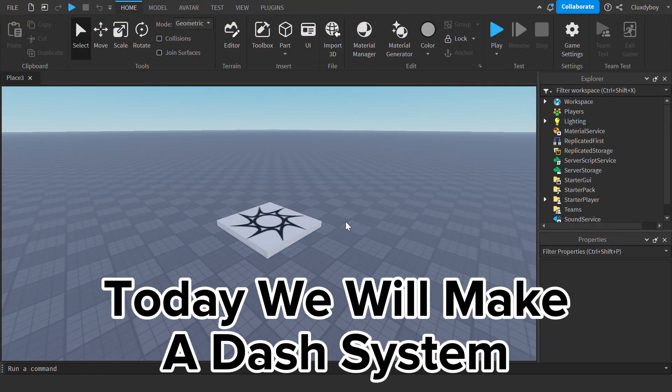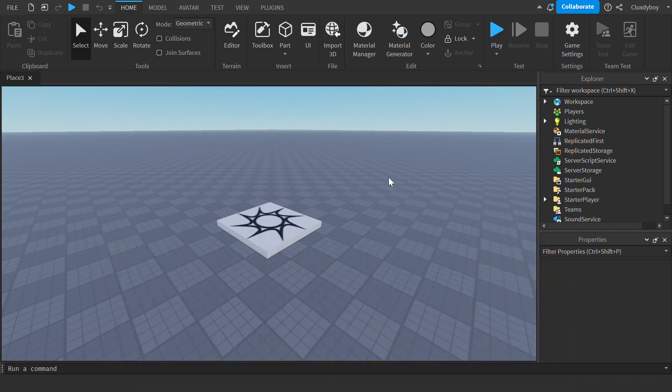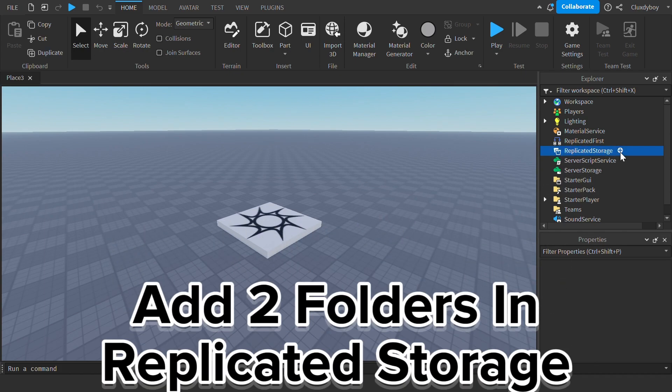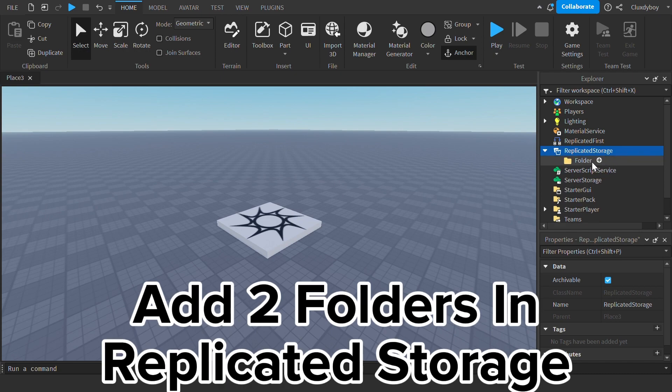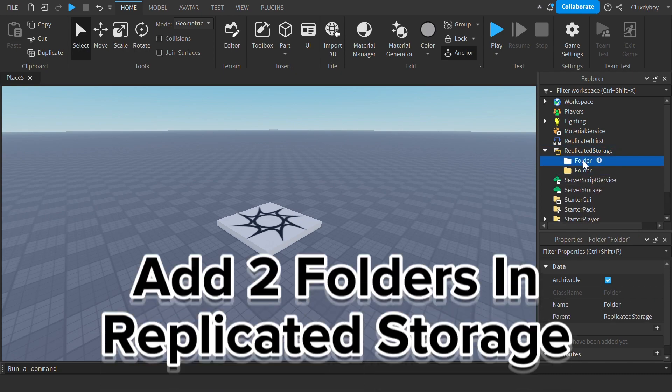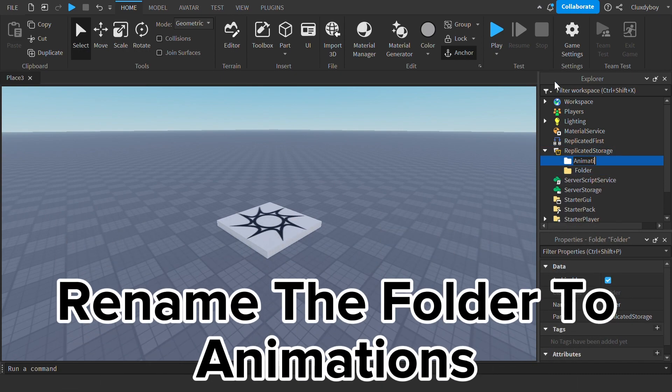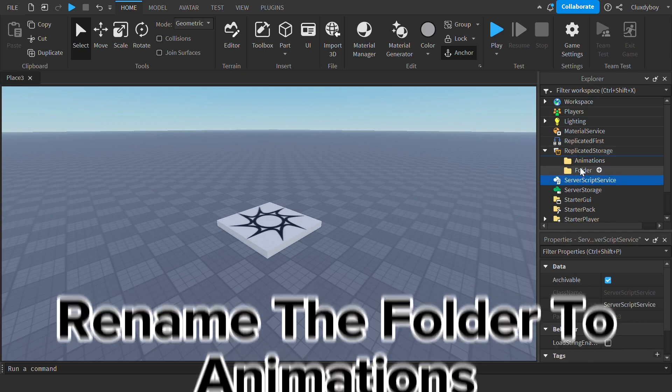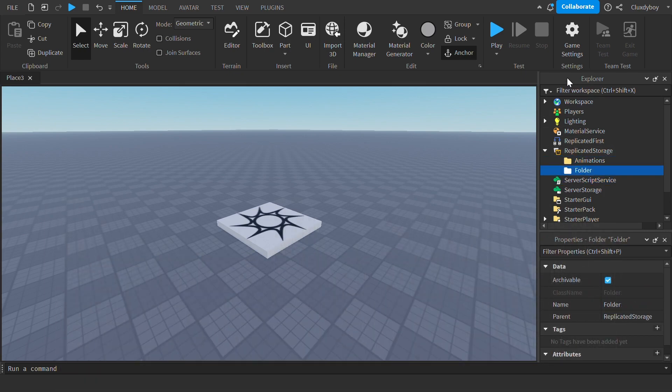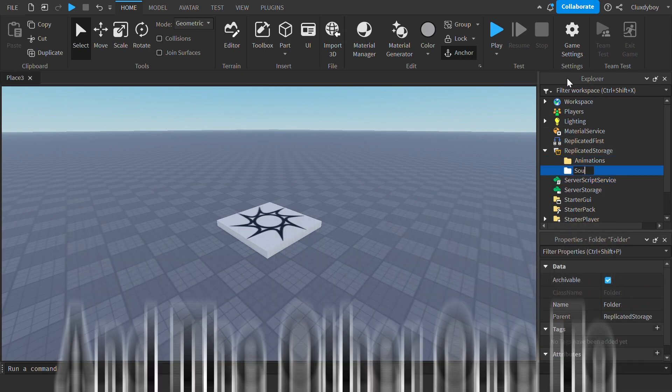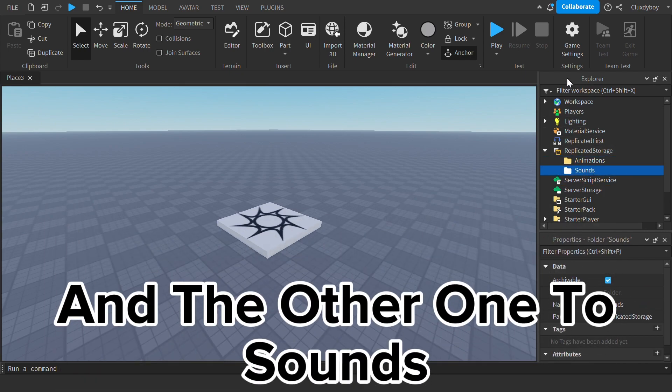Today, we will make a dash system. Add two folders in replicated storage. Rename the file to animations and the other one to sounds.